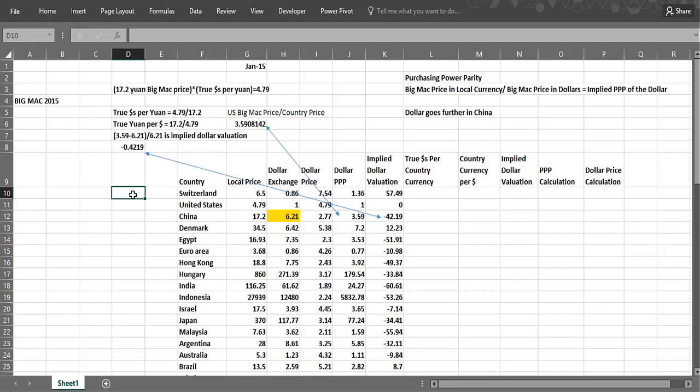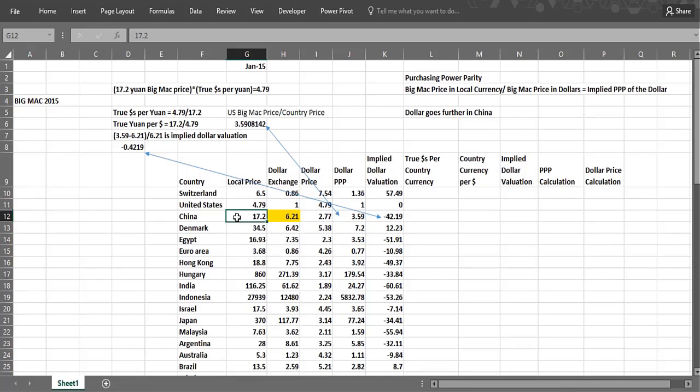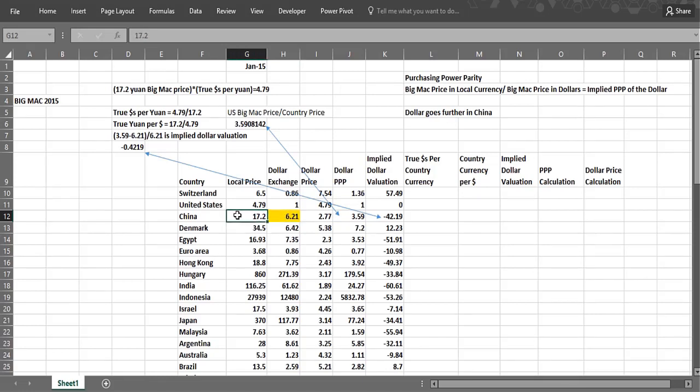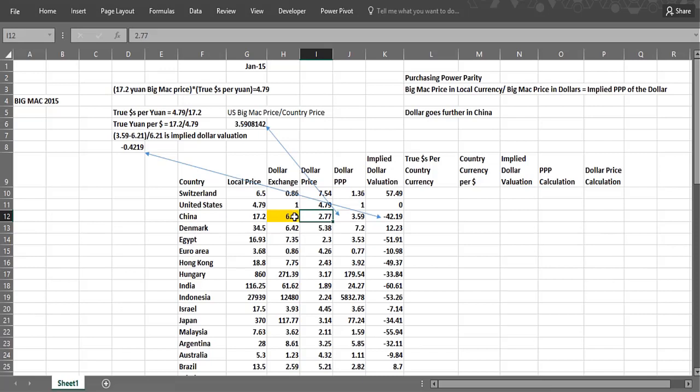It probably fills your stomach also. So as an example, let's look at China. This is January 2015. The local price of a Big Mac was 17.2 yuan. The exchange rate per dollar was 6.21, which means you basically get 6.21 yuan would equal $1, which means the yuan's not worth that much, 16 cents. Well, it turns out the yuan should really be worth more.